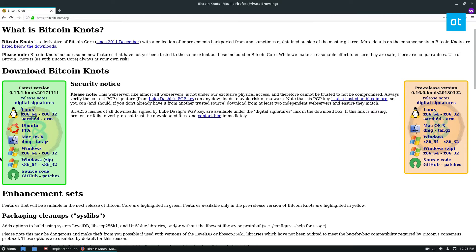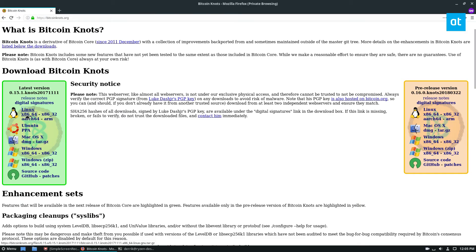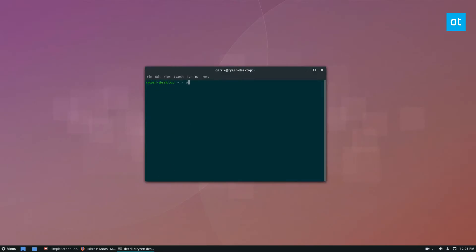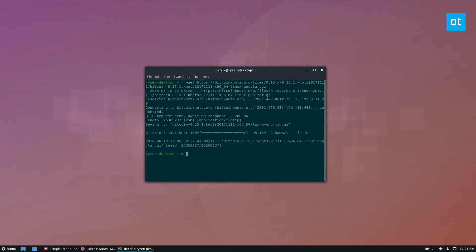I'm using a distribution that isn't Debian-based, so I won't be dealing with the PPA. Instead I need to download the standalone code. I'll open my terminal, right-click to copy the link location, and use wget to download it. It's much faster to use wget instead of going through the browser and file manager. Once downloaded, we can run tar -zxvf on the Bitcoin Knots archive to extract it.